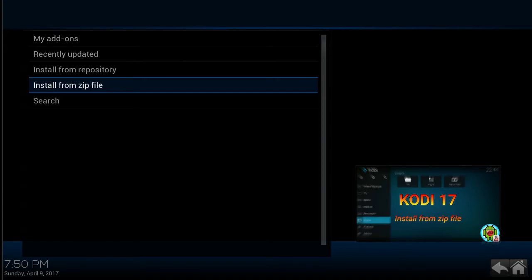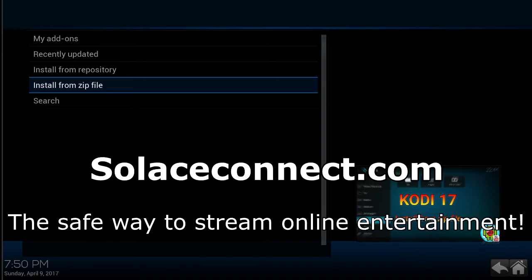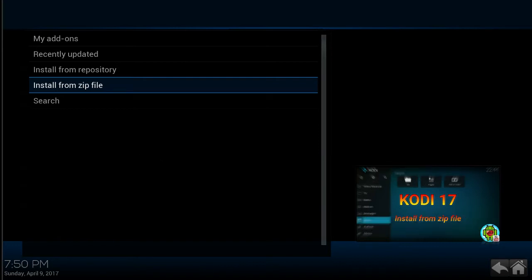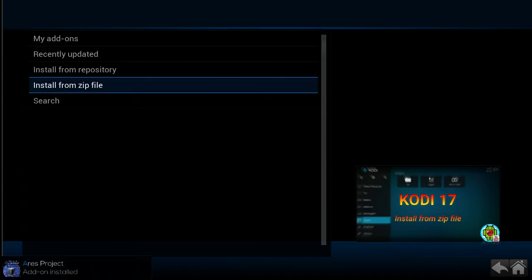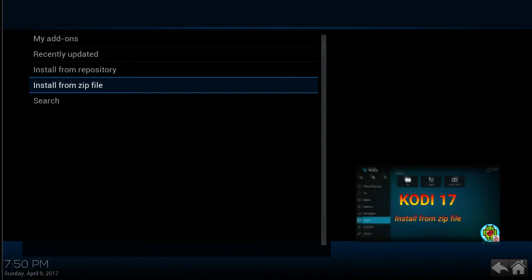You may receive a little notice in the lower left-hand corner. And sometimes it will appear in the upper right-hand corner. So now the Aries repository is installed. So now you will go to install from repository.